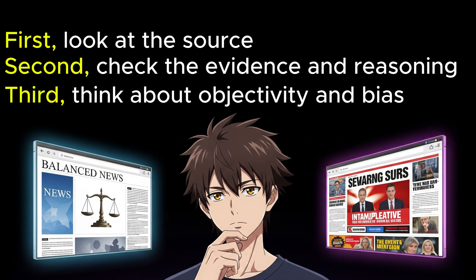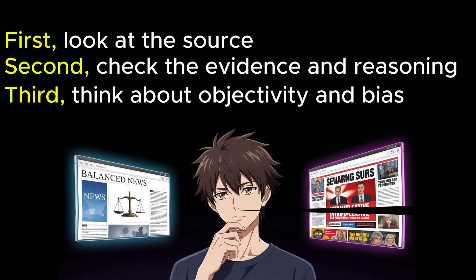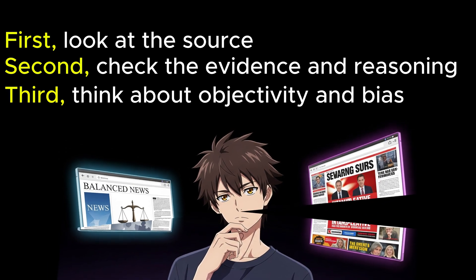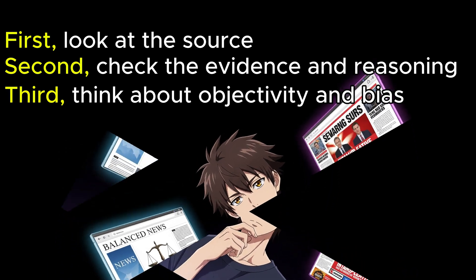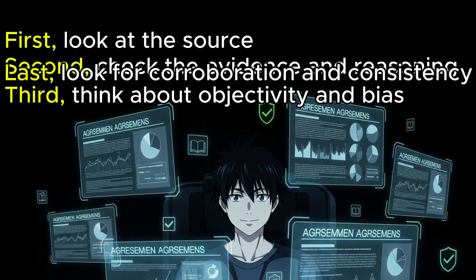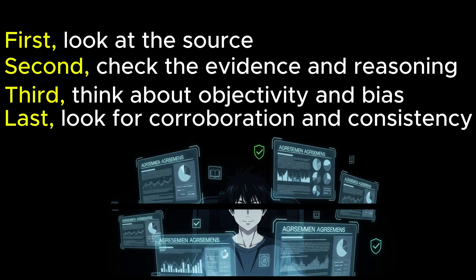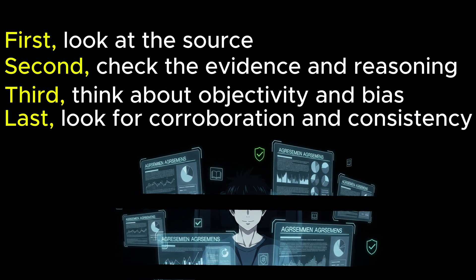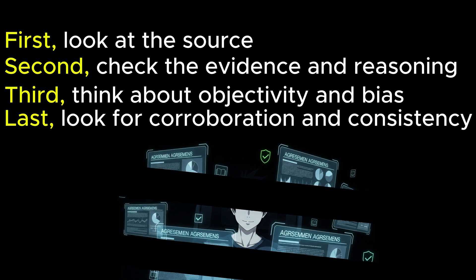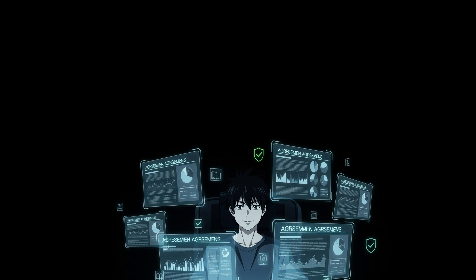Third, think about objectivity and bias. Is the information fair and balanced? Or does it seem like the writer is pushing an idea or trying to sell something? Last, look for corroboration and consistency. Do other trusted sources say the same thing? When many good sources agree, it's more likely to be true. By doing these simple checks, you can avoid wrong or fake information and learn better.